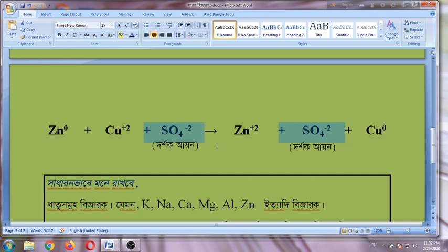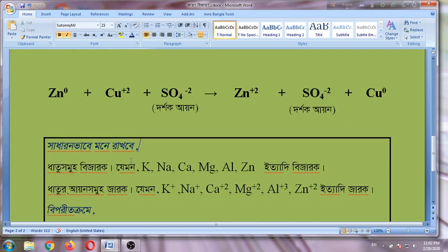Atoms like potassium, sodium, calcium, magnesium, aluminum, and copper — these atoms are all exposed. They lose electrons and form ions.